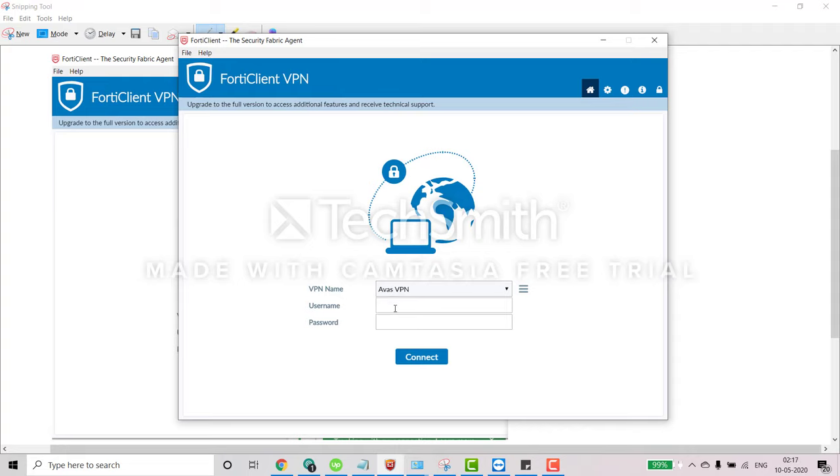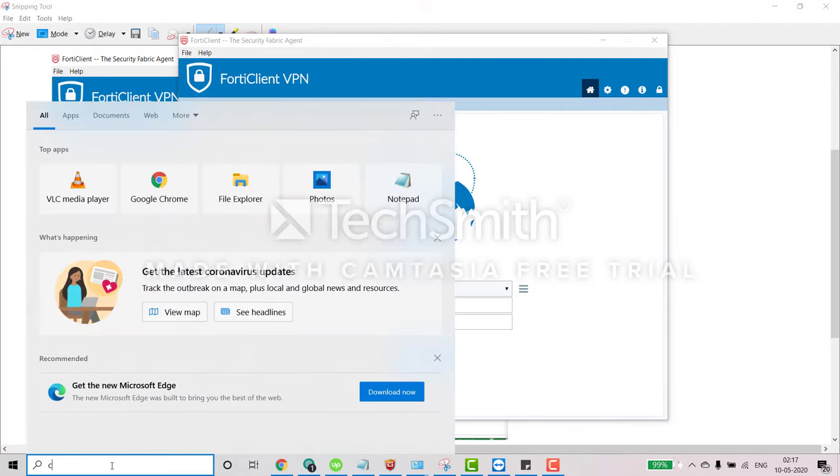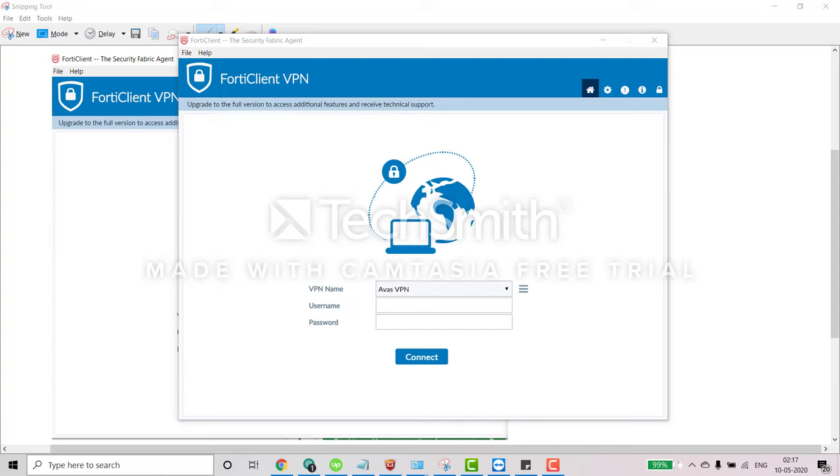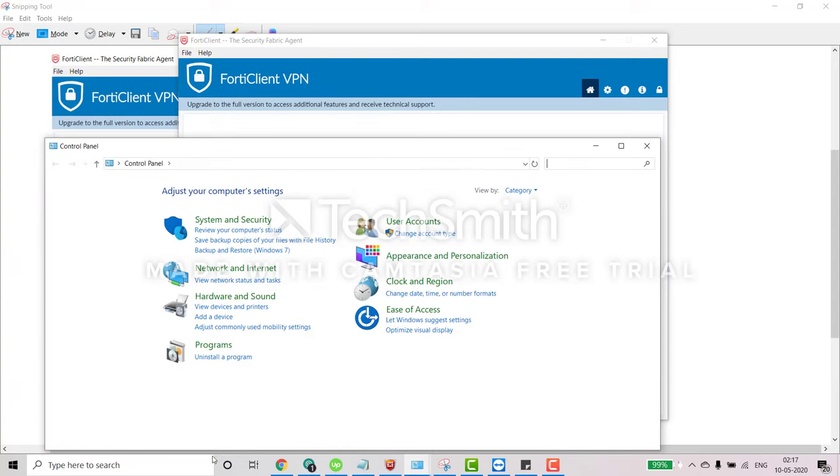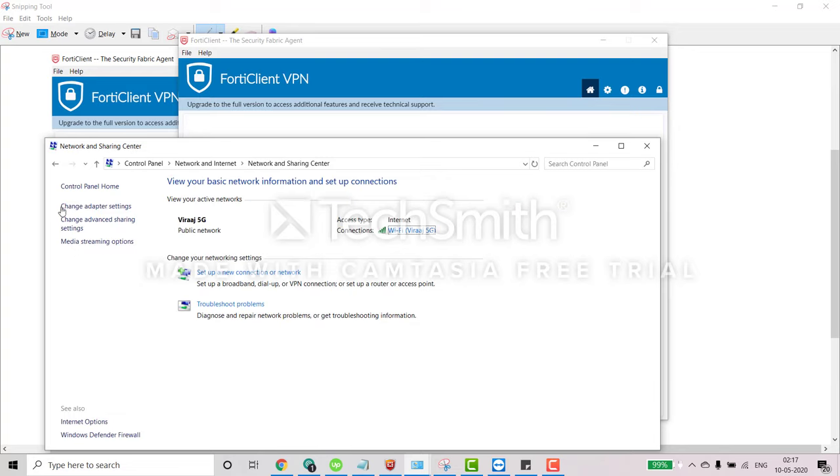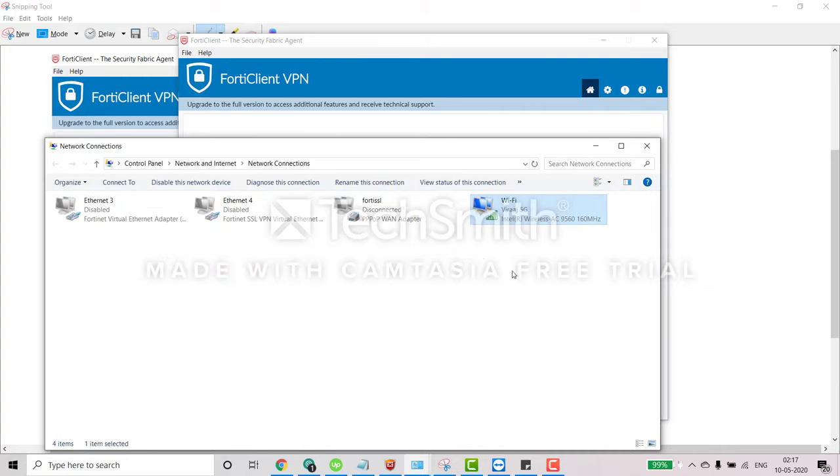The second step is you can just go to the control panel, and in the control panel you can see here is network and internet. And in the network and internet you can just go to the network and sharing center and here change adapter setting. So here you have to select your Wi-Fi because mine is Viraj 5G here.